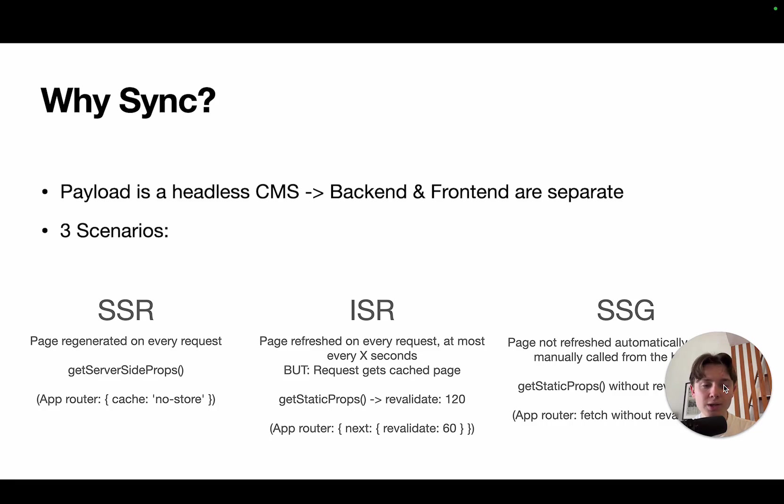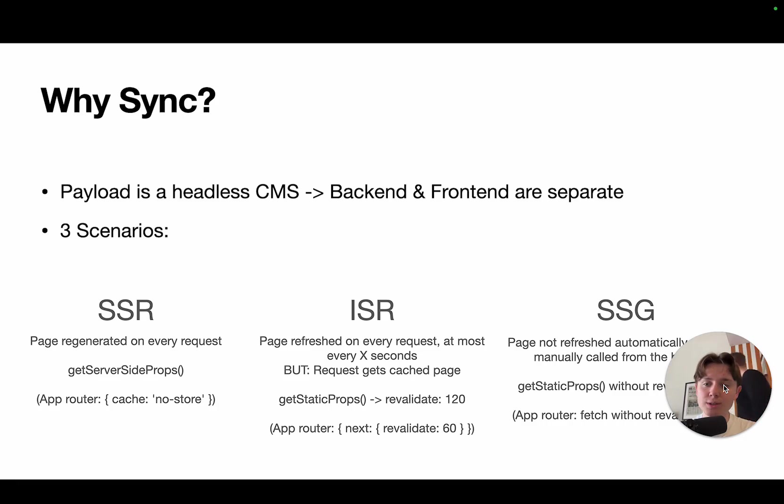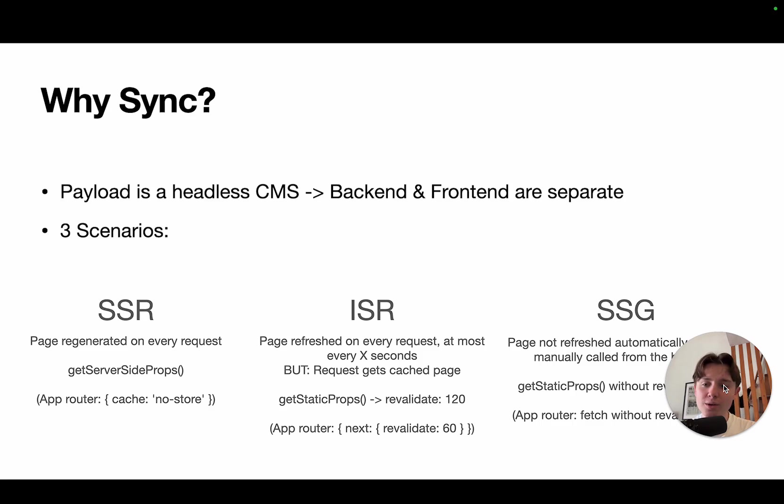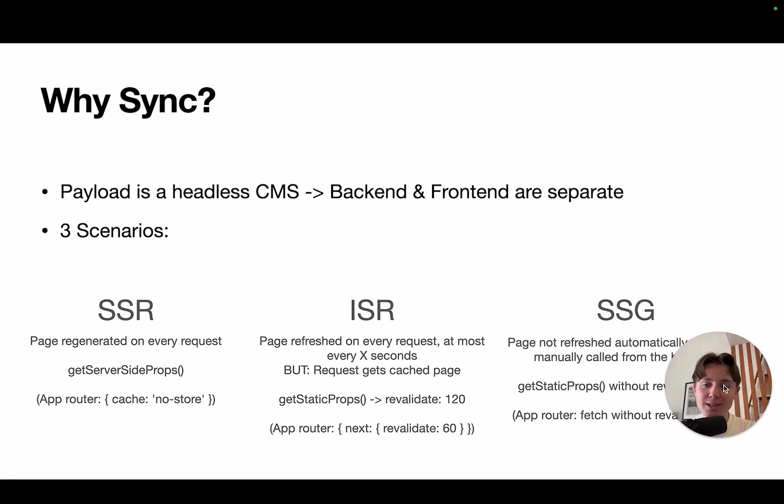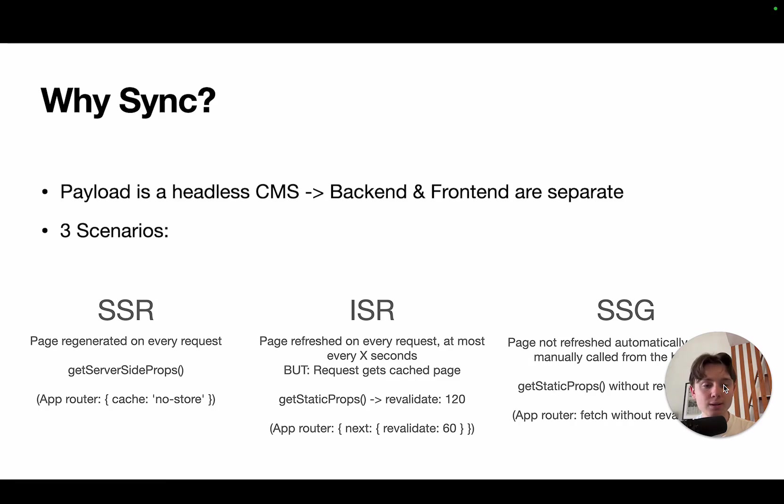Now, there are three strategies that you can choose between if you have a website and have content that is hosted on payload. So either you can do server-side rendering, which means that every time that you have a request to your website, it actually gets regenerated. The request comes in, the server generates the new HTML, sends it back, and your client receives the website.